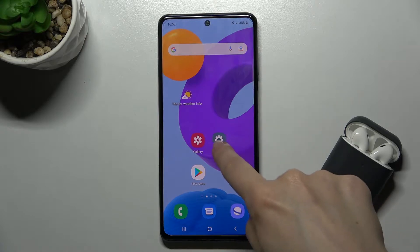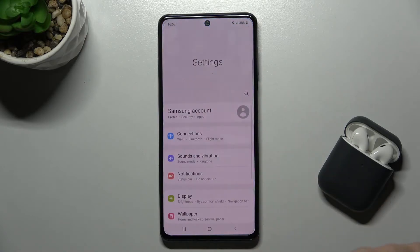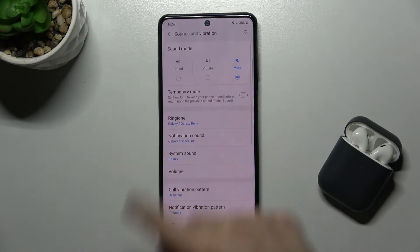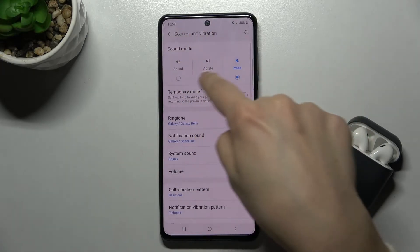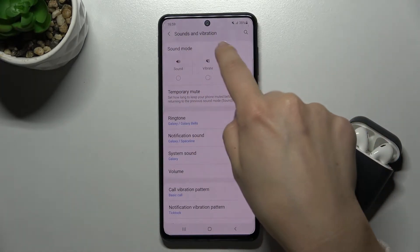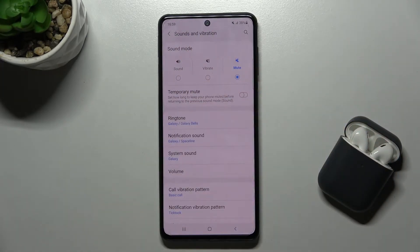First of all, you have to go to Settings, then tap on Sounds and Vibration, and over here you get the Sound Mode option.